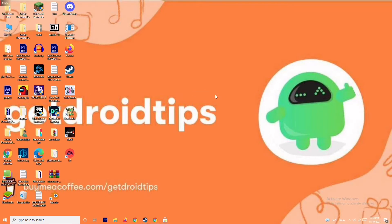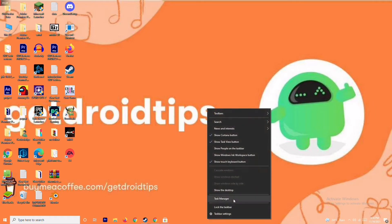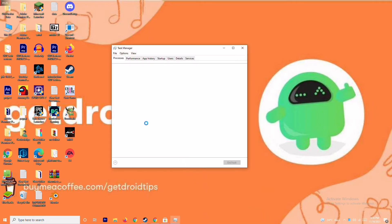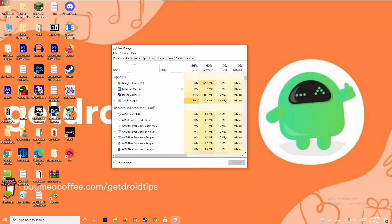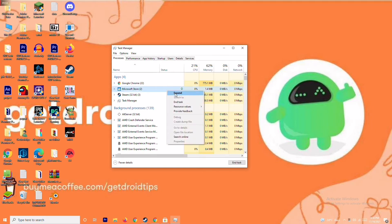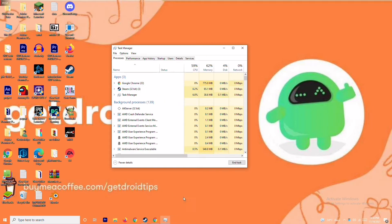The next solution is to close background running tasks. Sometimes many things running in the background can affect your game. Go to Task Manager and make sure no heavy processes are running in the background. If there are, close them. For example, if Microsoft Store is running, select it, right click, and go for End Task.